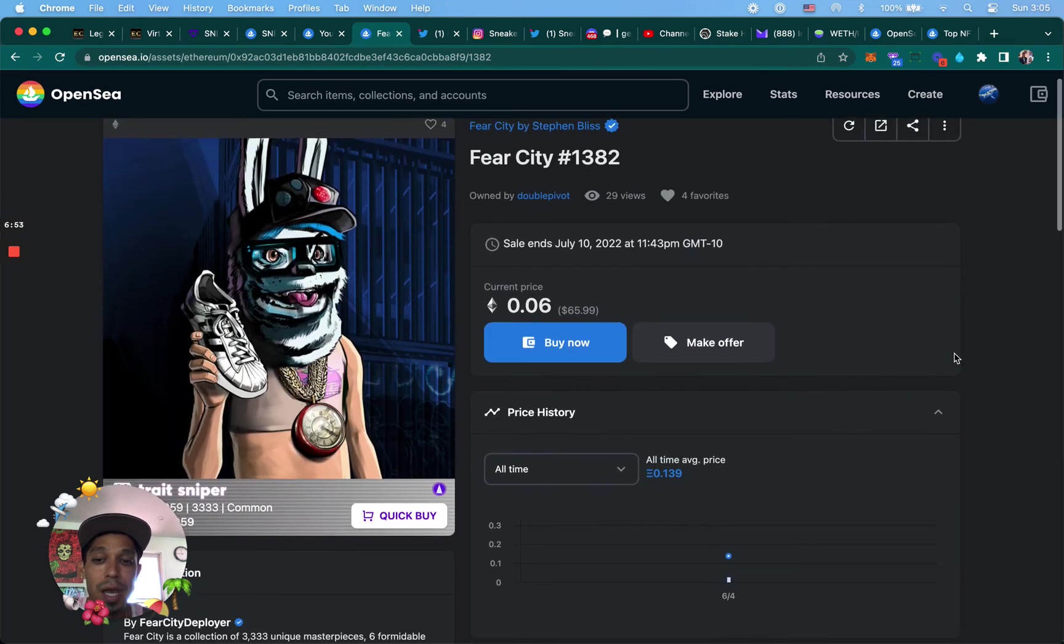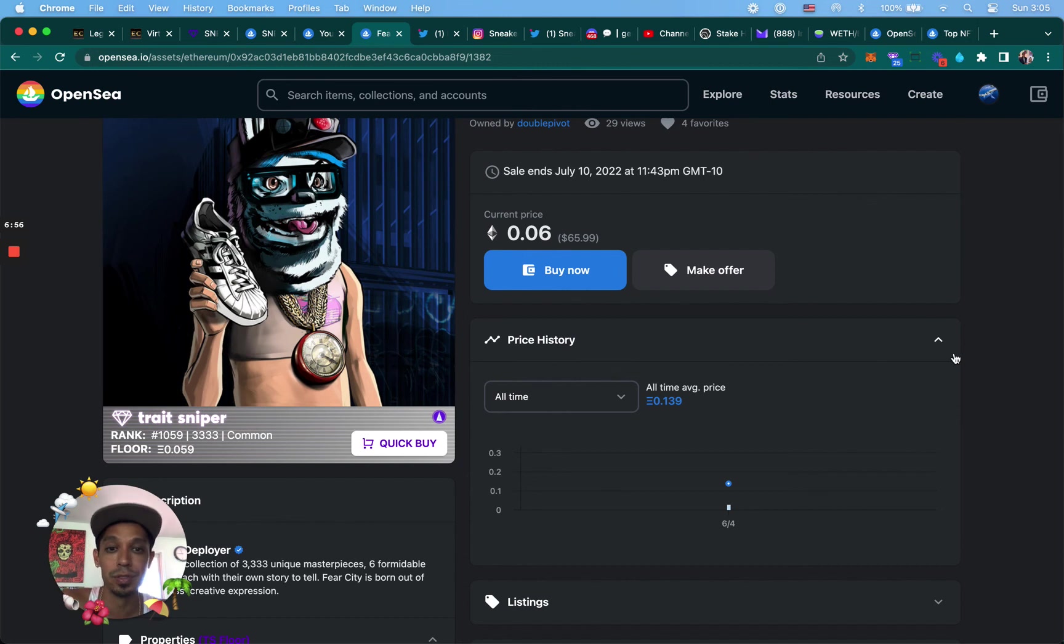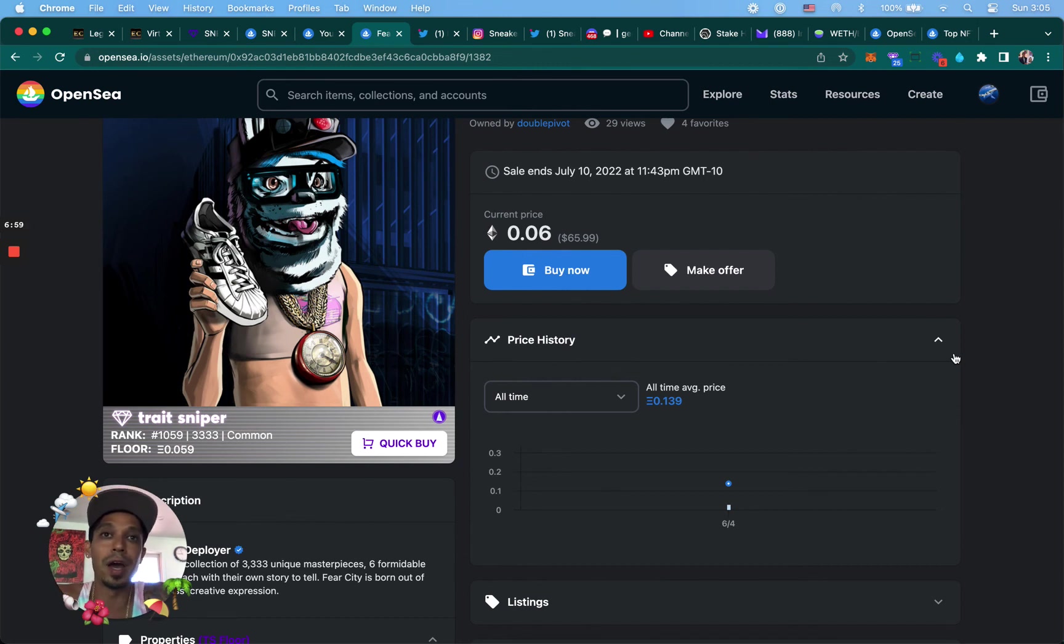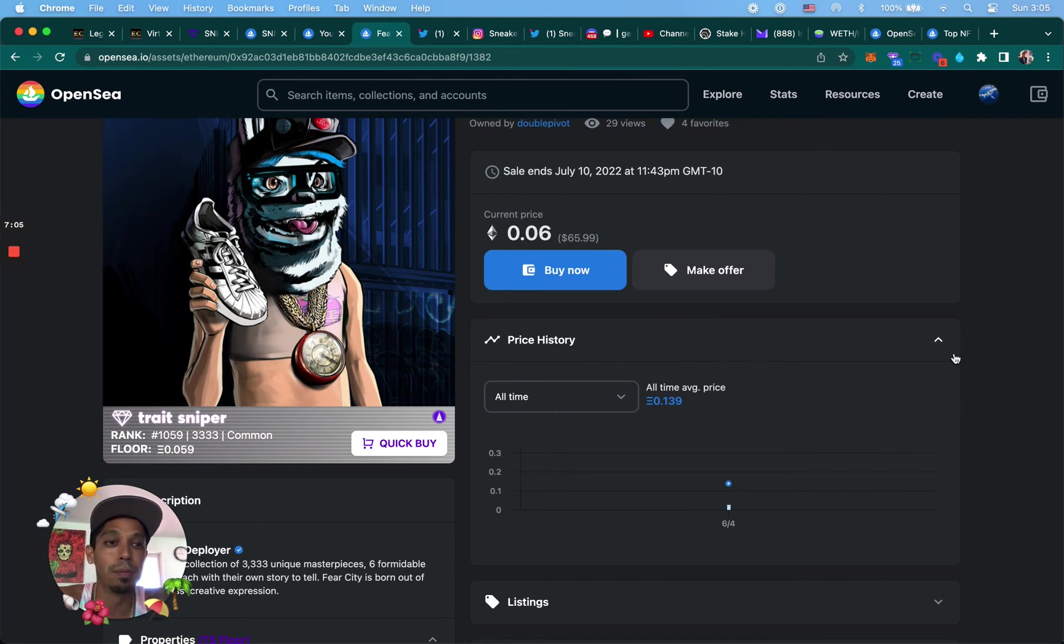Now, because I have 0.03, I could keep making a bunch of offers until somebody accepts one. So just because you have 0.3 Ethereum or one Ethereum doesn't mean you're stuck with making one offer. You can make multiple.